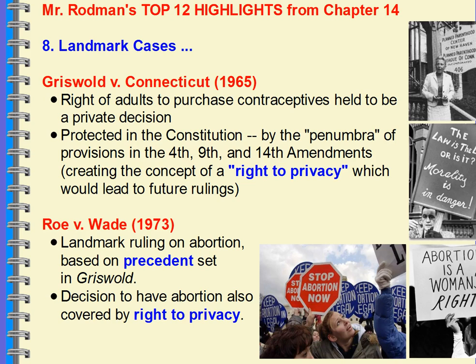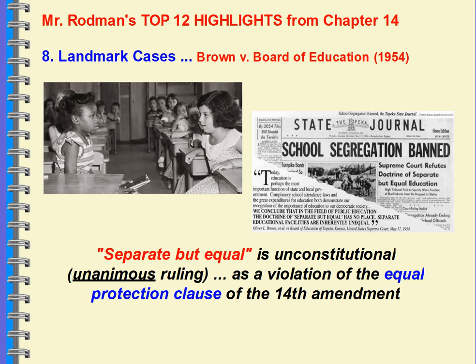Landmark cases: Griswold v. Connecticut established the right to privacy — the right of adults to purchase contraceptives was a private decision. Through the Fourth, Ninth, and Fourteenth Amendments, the Court established this idea of a right to privacy. In 1973, the landmark ruling in Roe v. Wade took this right to privacy as precedent to establish that you had a right to an abortion. Brown v. Board of Education in 1954 ruled that separate but equal — from Plessy v. Ferguson in 1896 — was unconstitutional, a unanimous ruling that it violated the Equal Protection Clause of the 14th Amendment.